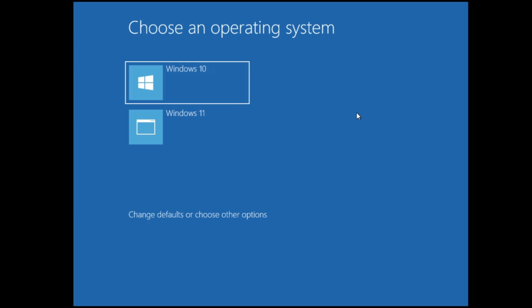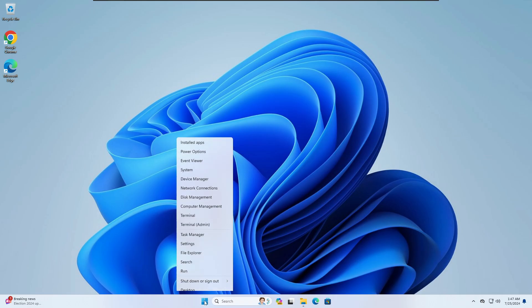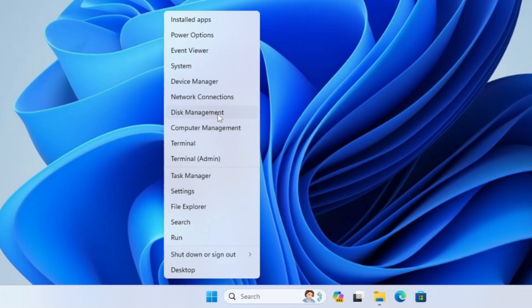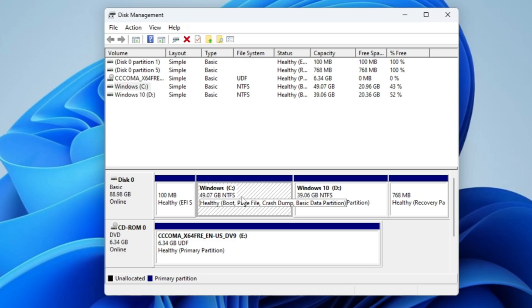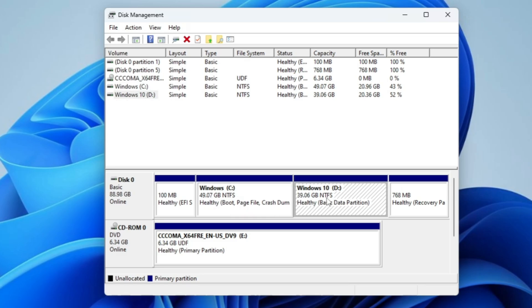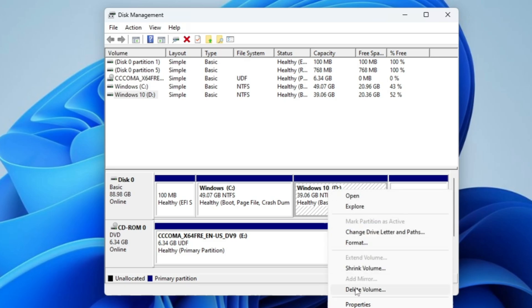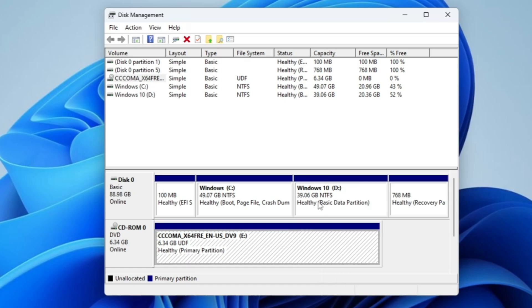If you're using dual boot with two different versions of Windows — like Windows 10 and 11 — it's very simple. Log into your primary operating system; on my end that's Windows 11. Once logged in, right-click the Windows icon and click Disk Management. You'll find two partitions: Windows C (my Windows 11 partition) and the second partition for Windows 10. Right-click the second partition and click Delete Volume. The moment you delete it, Windows 10 is completely removed, and from now on the computer will only boot into Windows 11.